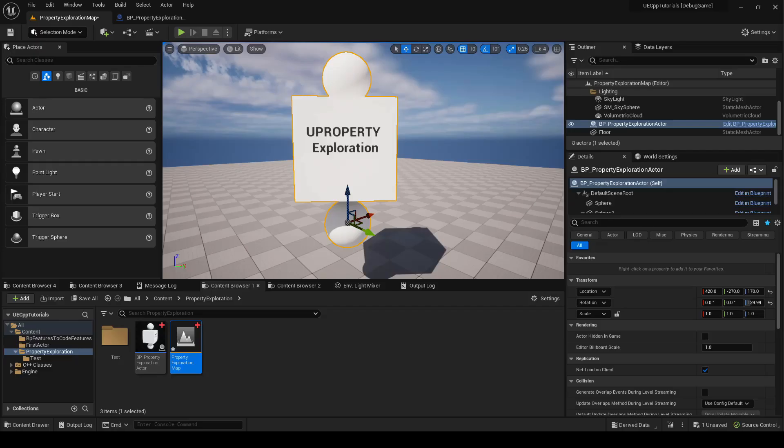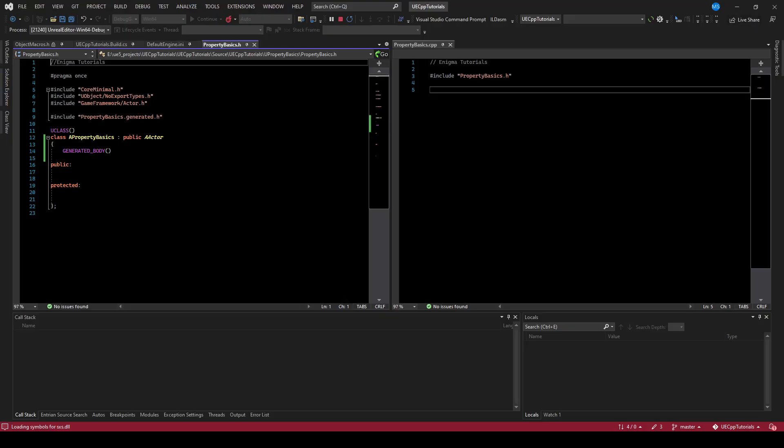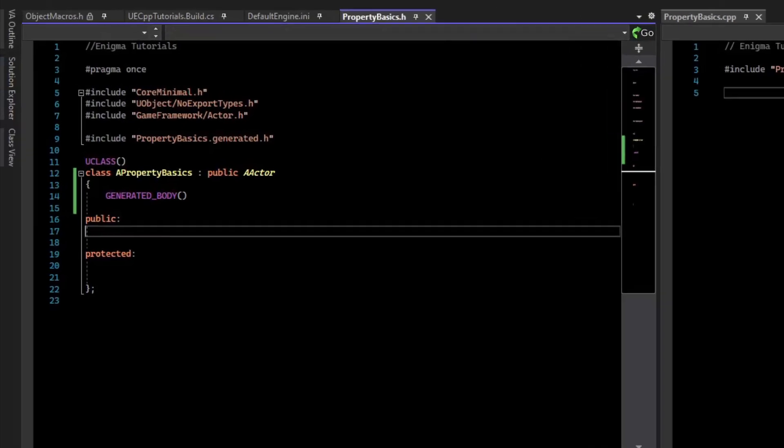UProperties let you write C++ variables that can be used within the engine. In this level, I have an actor that has been parented to a blank code class. Here we'll add some UProperties and explore how they work.